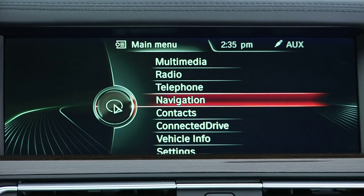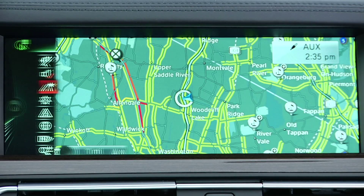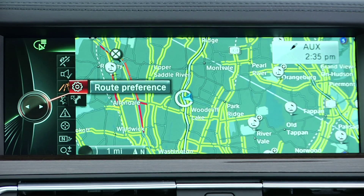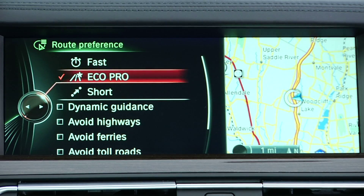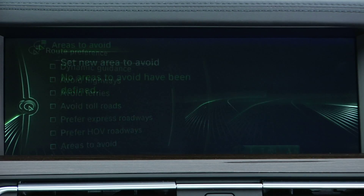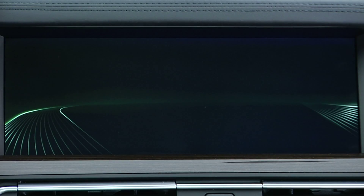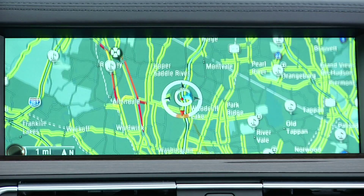To activate this feature, first bring up the navigation menu on iDrive. Next, select Route Preferences from the menu on the left. Next, scroll until you find Areas to Avoid and select it. You will now see an option to add a new area. Select this and you will be brought back to the map of the area.